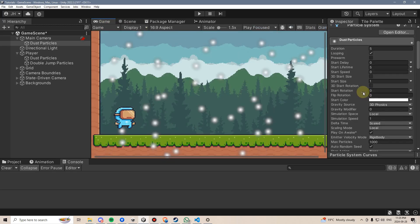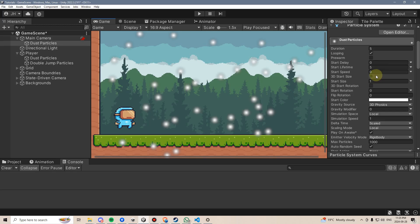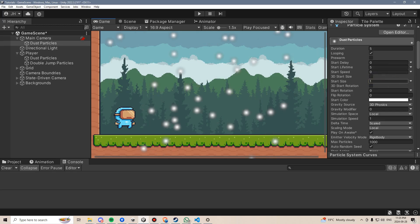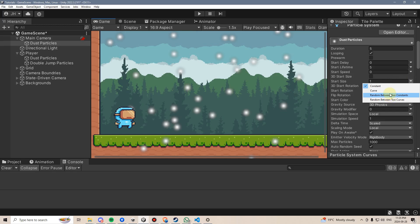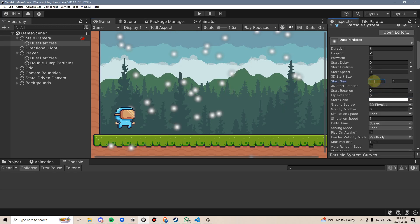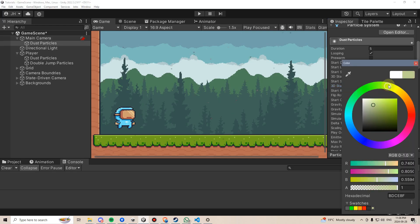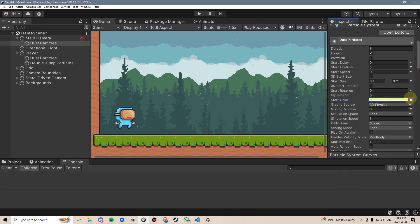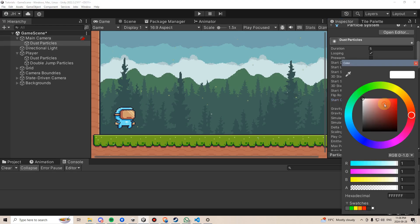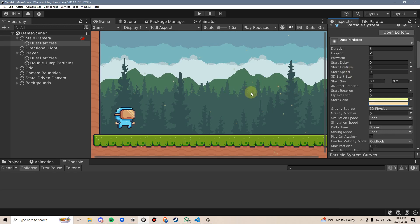Now it's just a matter of sizing them and making them move appropriately. The sizing is way too big, so let's change this to a random between two constants and maybe make them 0.1 to 0.2. That's a lot more dusty looking. As for their color, maybe we'll pick a nice yellow. We can also make this a random between two colors or even a random between two gradients — maybe a nice yellow and then an orange color, which sort of matches with the background.